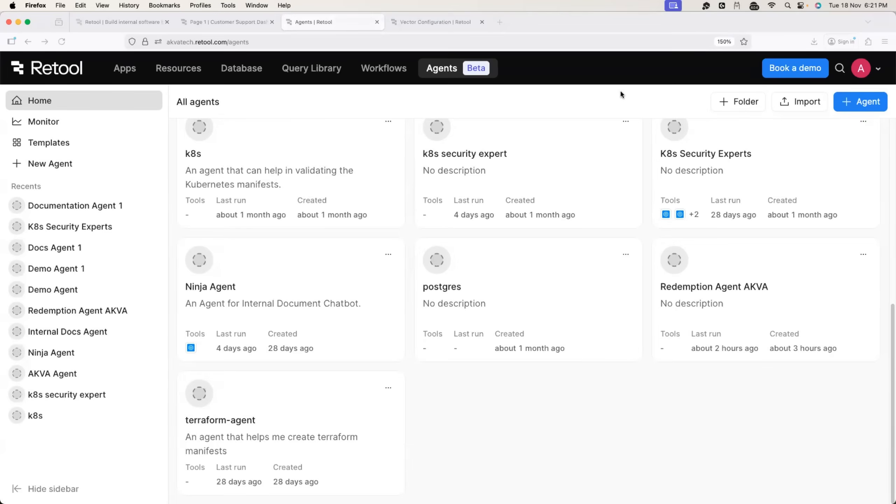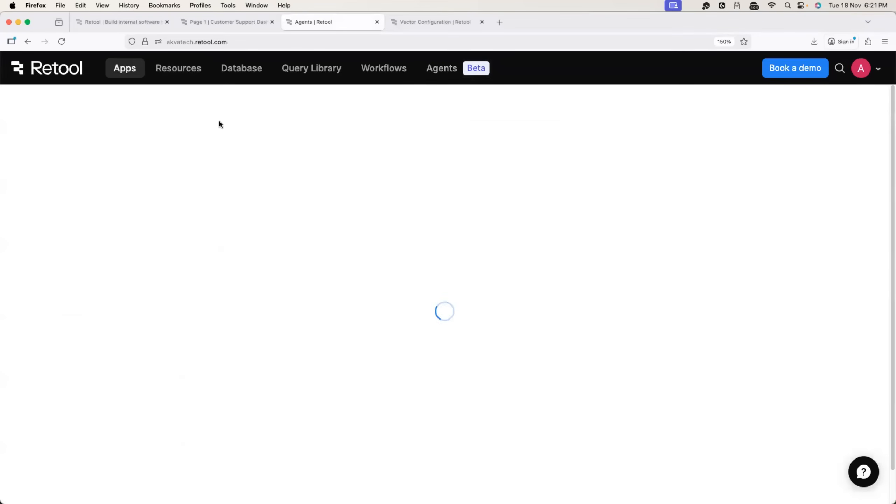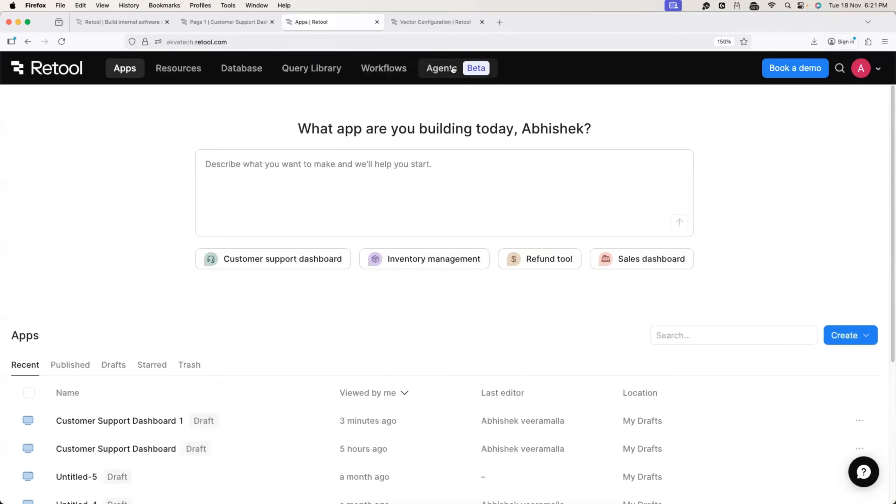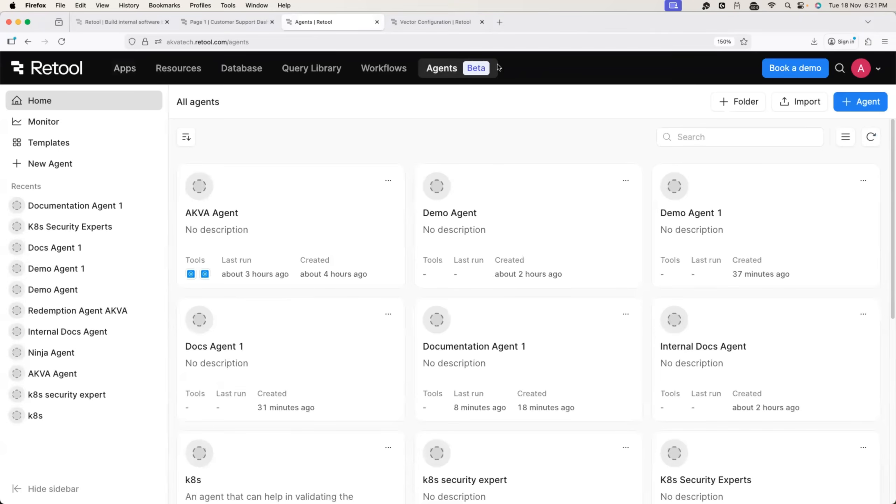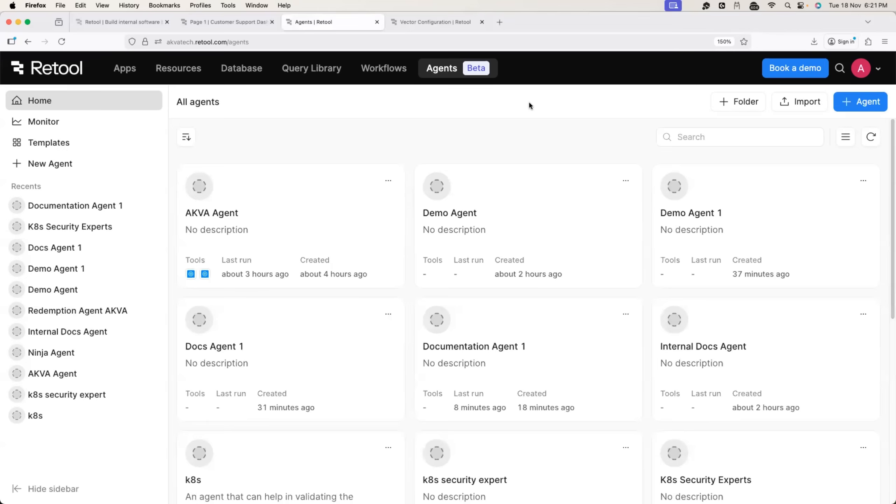I hope you found today's lecture informative. I would highly recommend everyone to get started with retool. It's fairly simple. Use the link in the description, create an account with retool and start with building your enterprise grade AI agent, especially for the internal documentation because every organization needs it. See you all in the next lecture. Take care everyone. Bye bye.